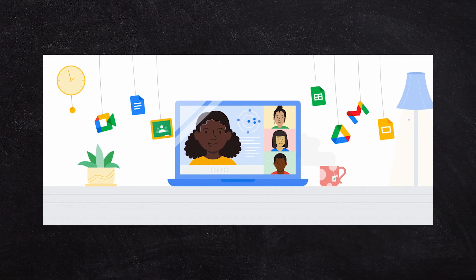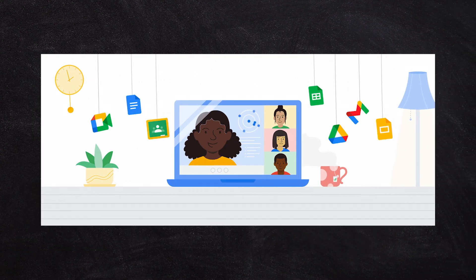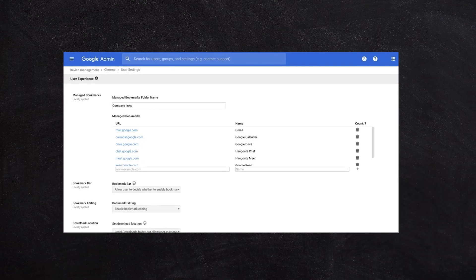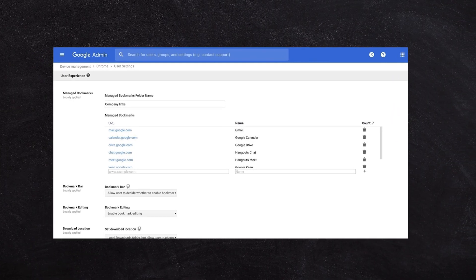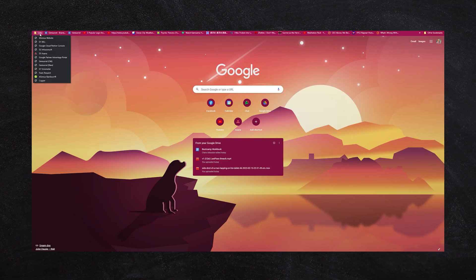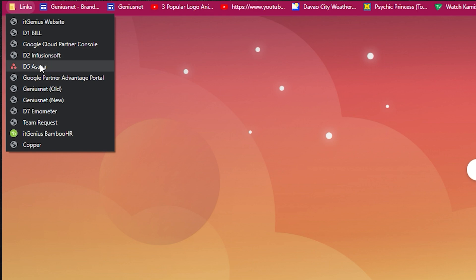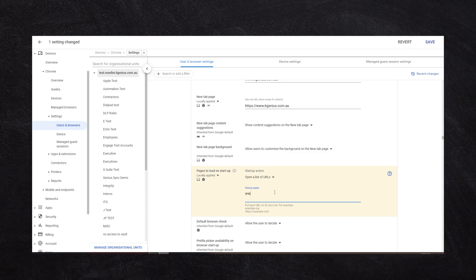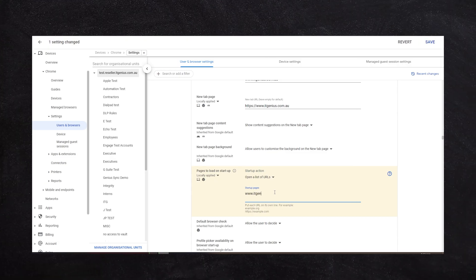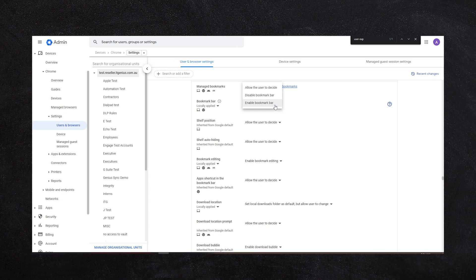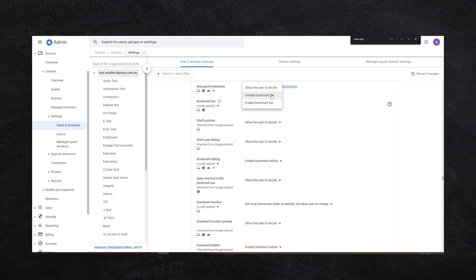Chrome is obviously designed to work with the Google ecosystem, so you're going to get a little deeper integration into your Google accounts. I really love using Chrome policies for things like rolling out a set of standard company bookmarks, so everyone in my company has a standard set of bookmarks. I like setting things like the homepage for the business.